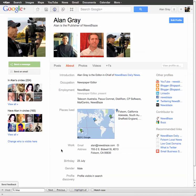Hi, this is Alan Gray at Newsblaze.com. A couple of people have asked me how to connect their Google Plus profiles to their Newsblaze profile and why you would want to do that. And a couple of people also asked me how to change their profile picture. So I'm just going to show you those two things.